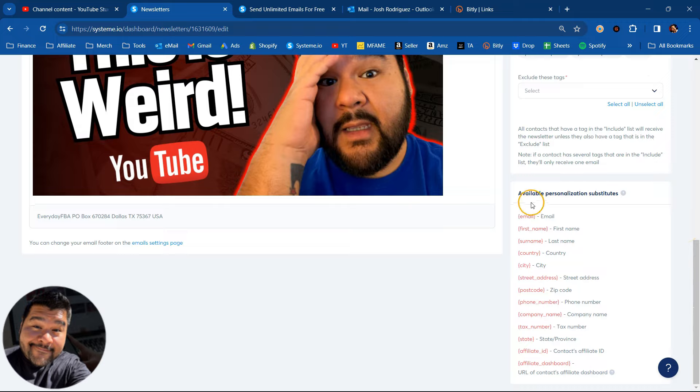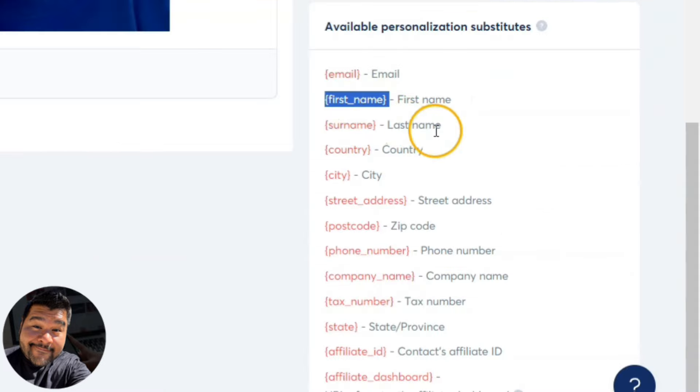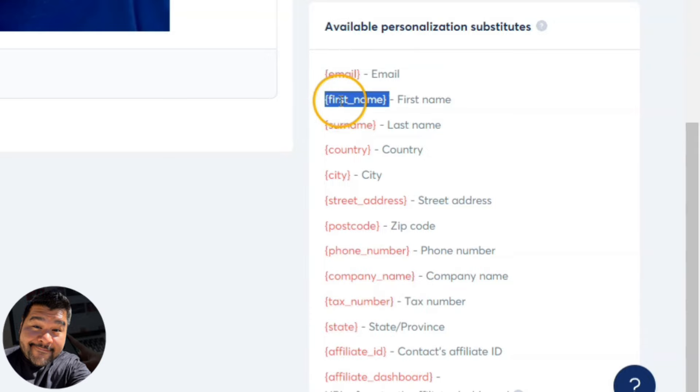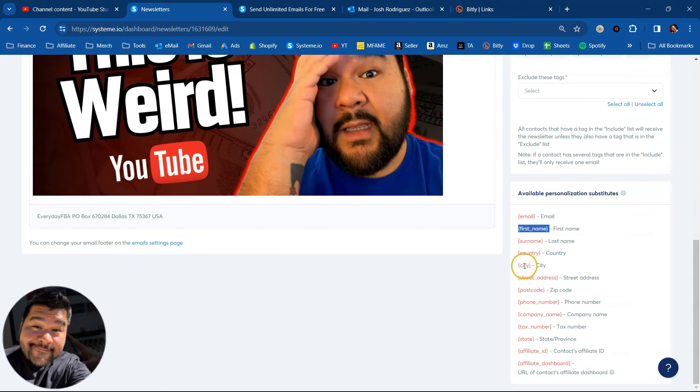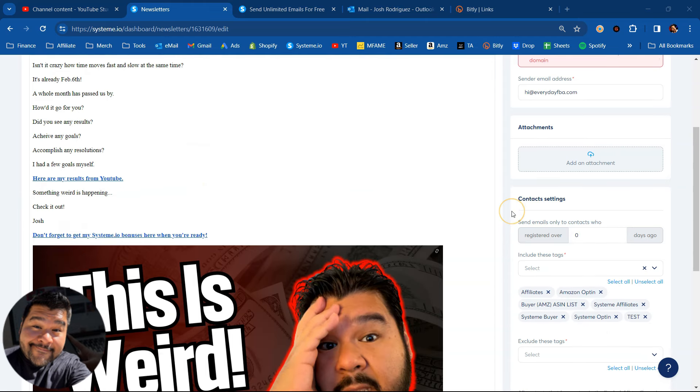And then lastly here, we have the available personalization substitutes. You can just copy this little script here. If you collected any of this information, the last name, country, city, street, if you collected any of this information when they opted in and became a contact, you can then just copy these little scripts in red and paste them into your email and they will auto-populate.